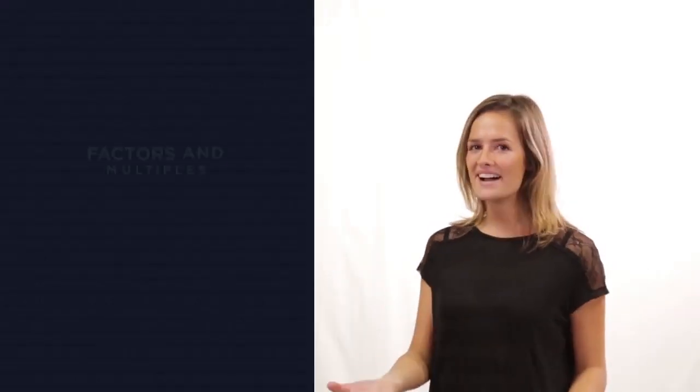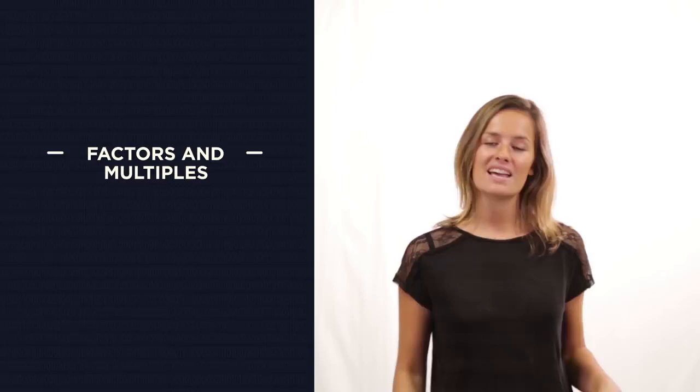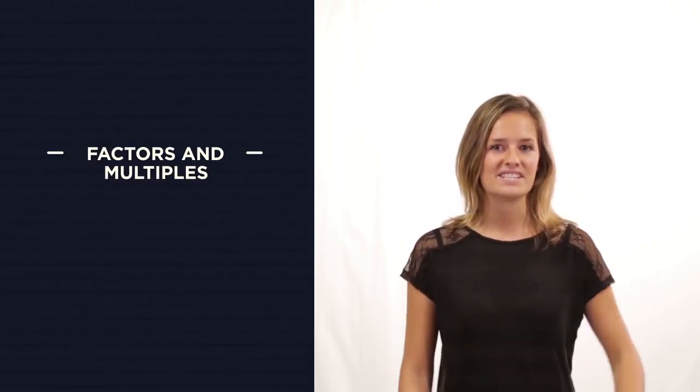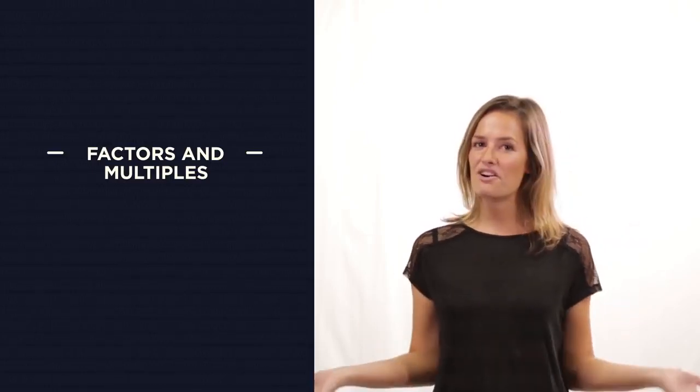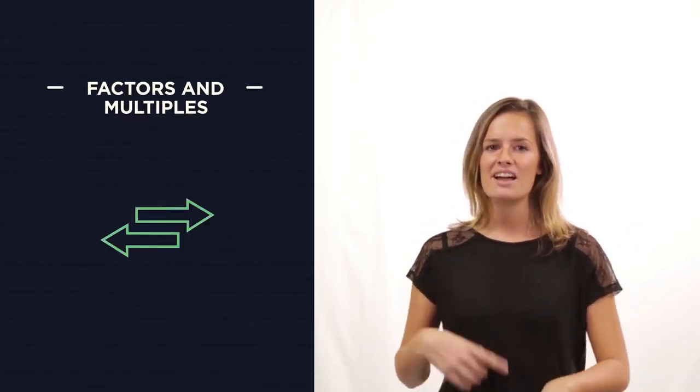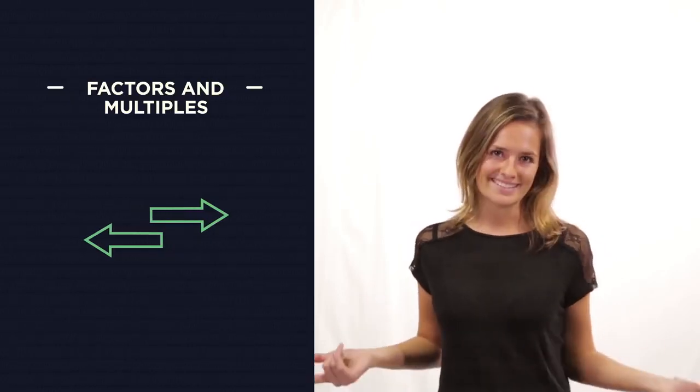In this video, we're going to look at factors and multiples. They're both to do with multiplication, and you often hear them said together, but they're actually sort of opposites.